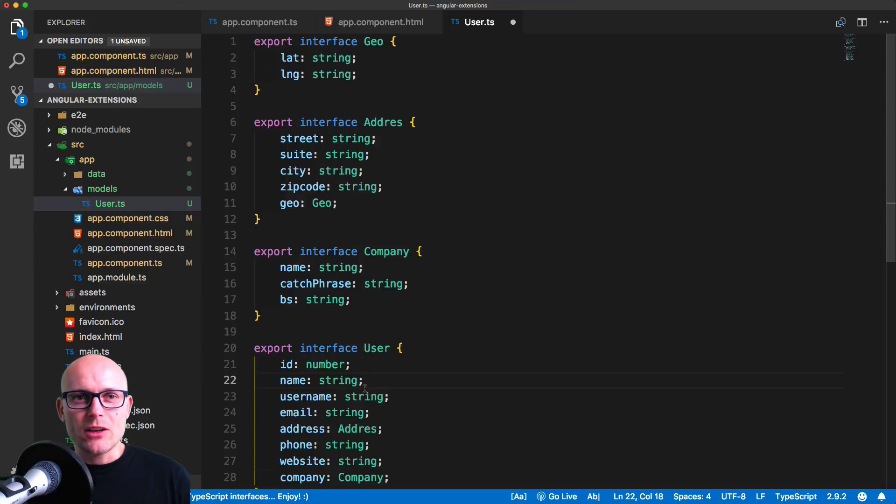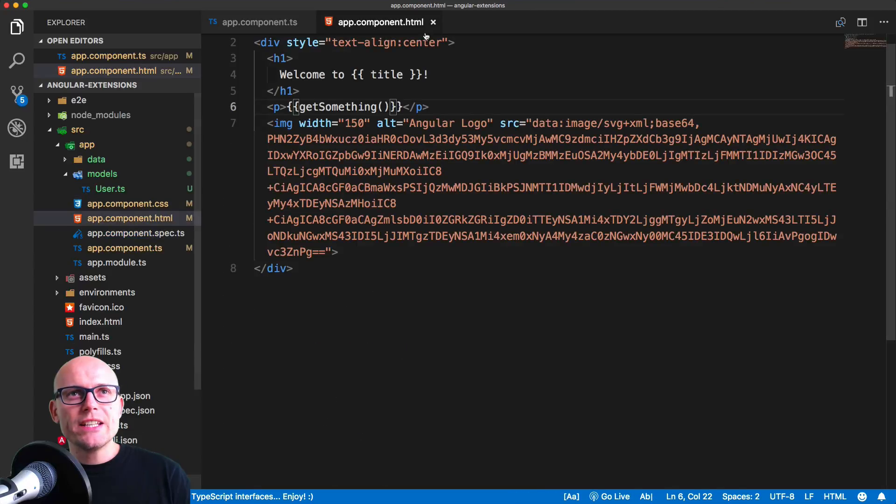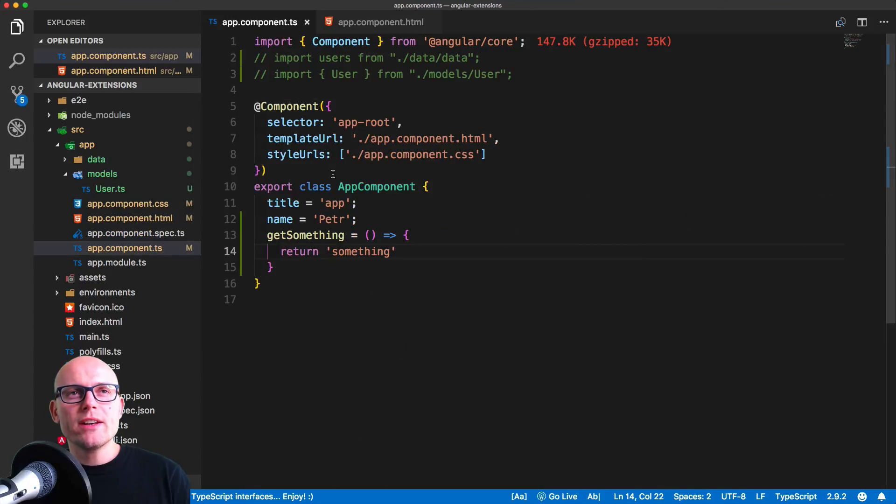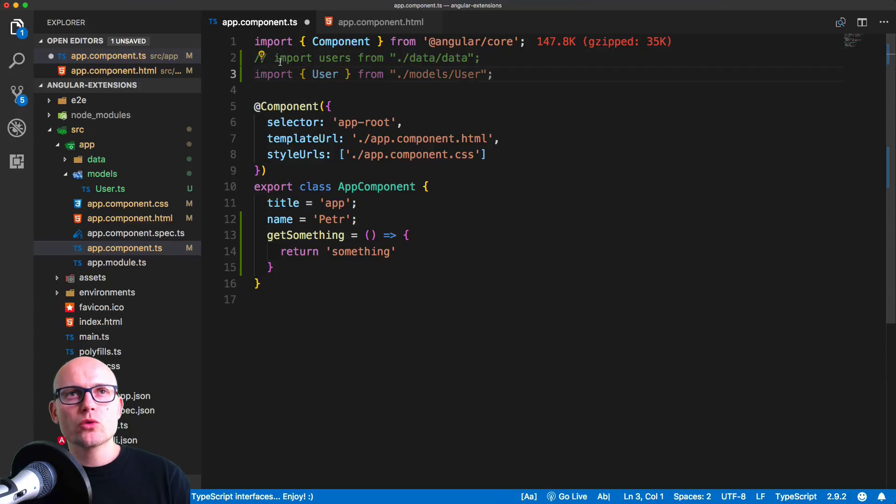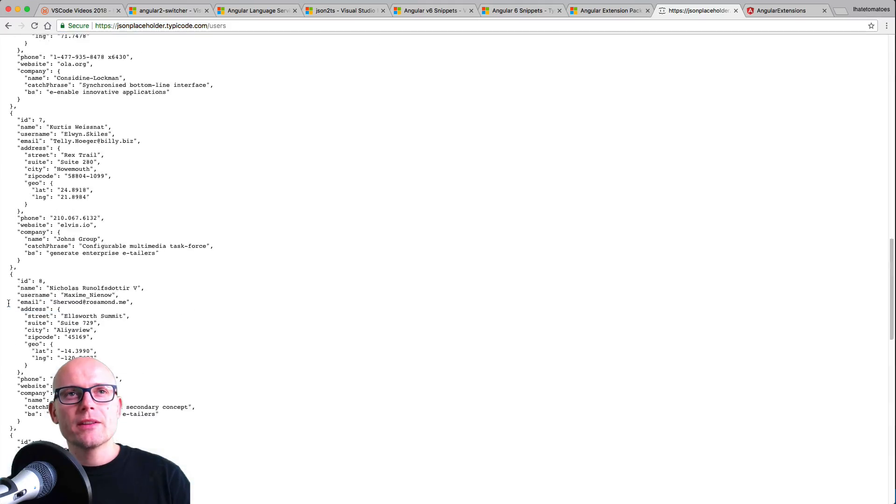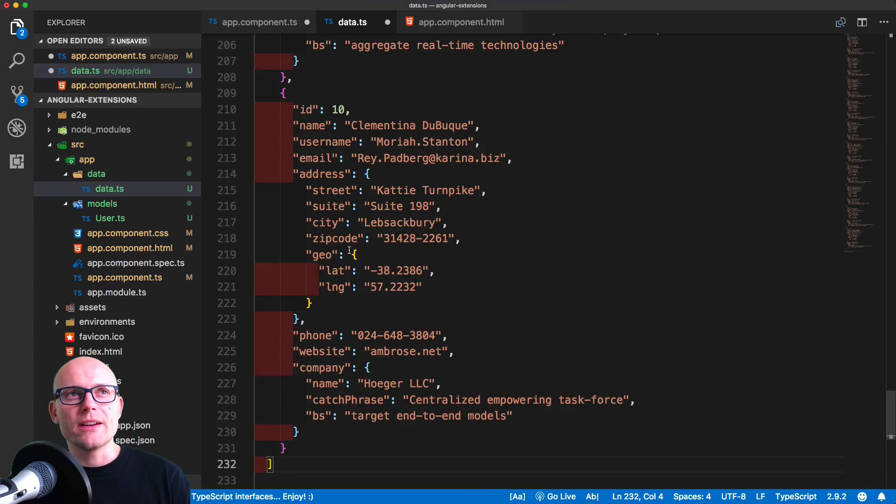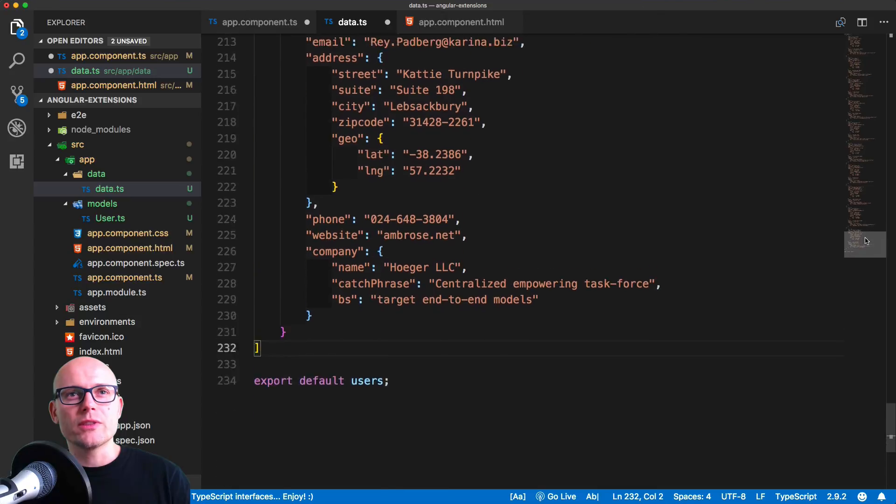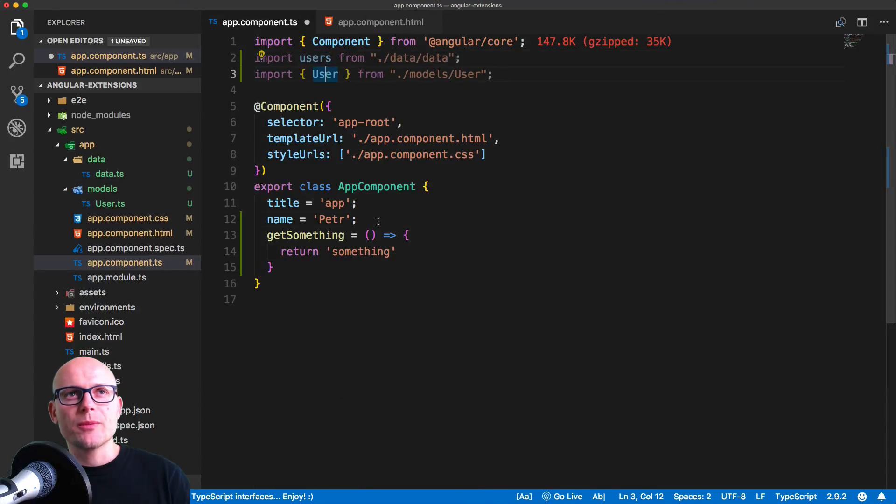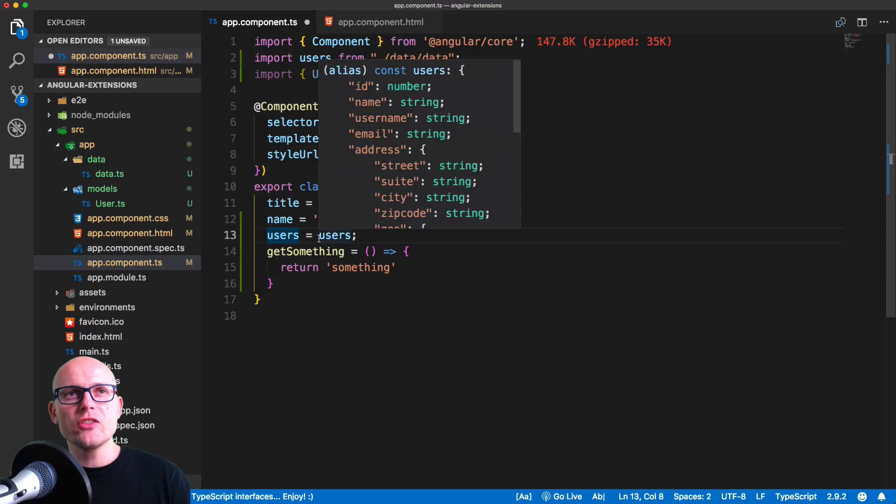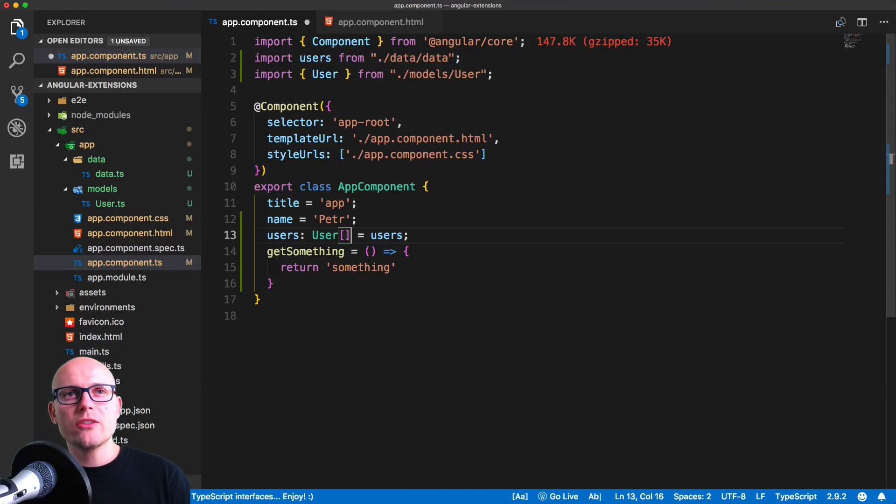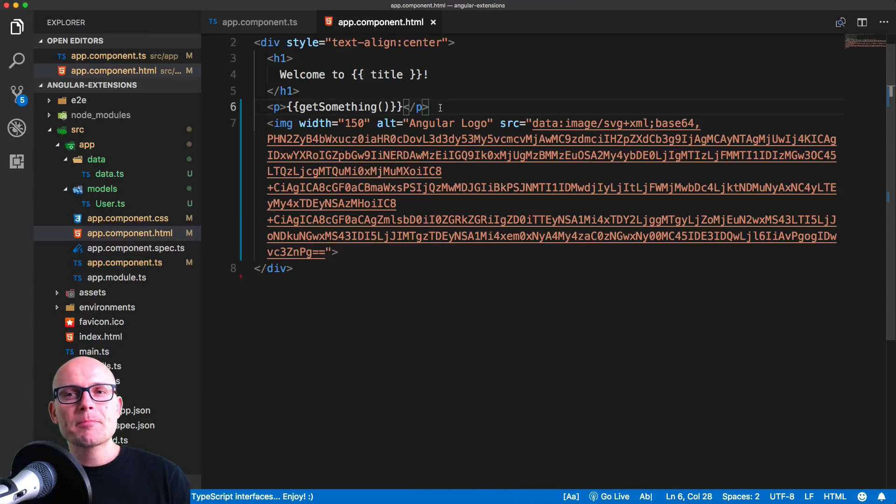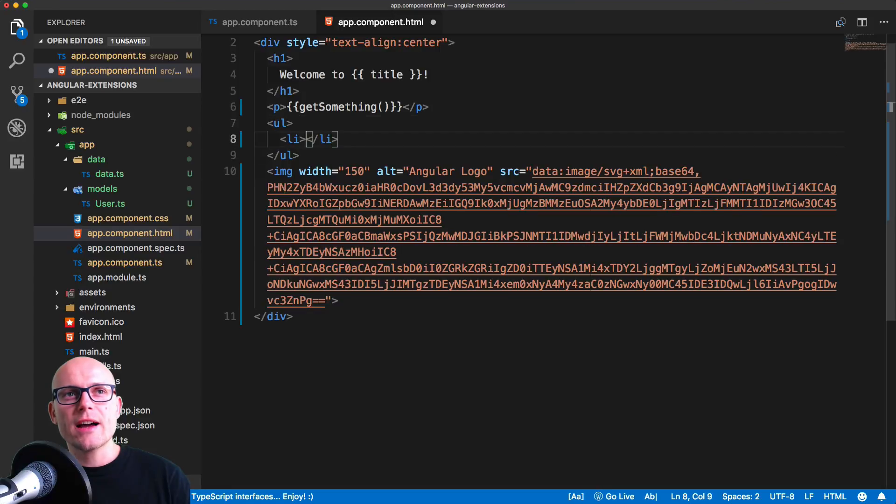Now we can close the interface and we will want to render the users on the page. So let's import the interface, the model, and we will also import the data, which is a simple array of users that will get from the result of the API request. So now we have users, we have the interface, and we'll try to render it inside of the template.